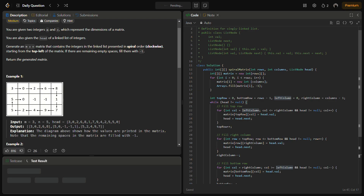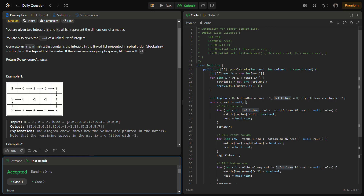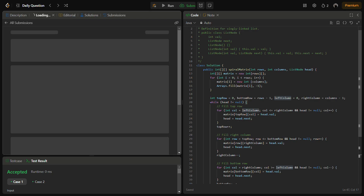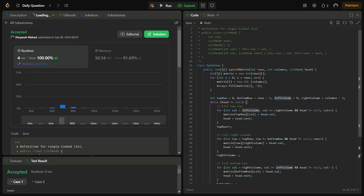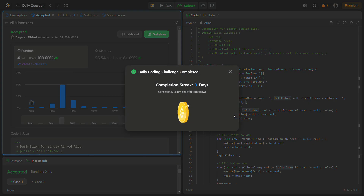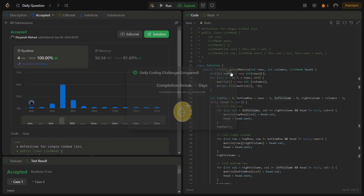Let's run this code. It runs fine on the sample test cases. Running on hidden test cases as well — it passes with very good time complexity and memory complexity.